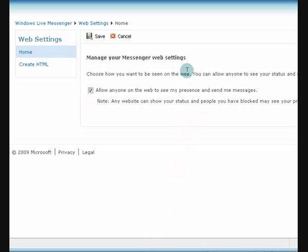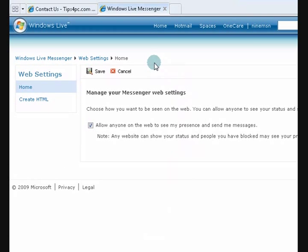Hi guys, my name is Mitz and I'm going to show you how to embed a Windows Live Messenger box into your website so people can contact you if you're online.